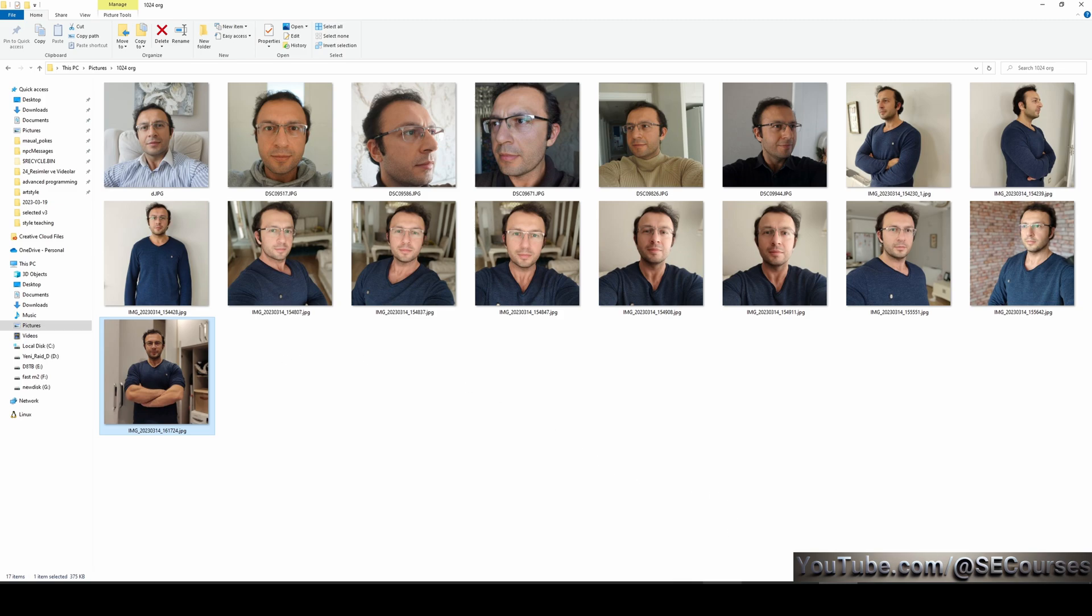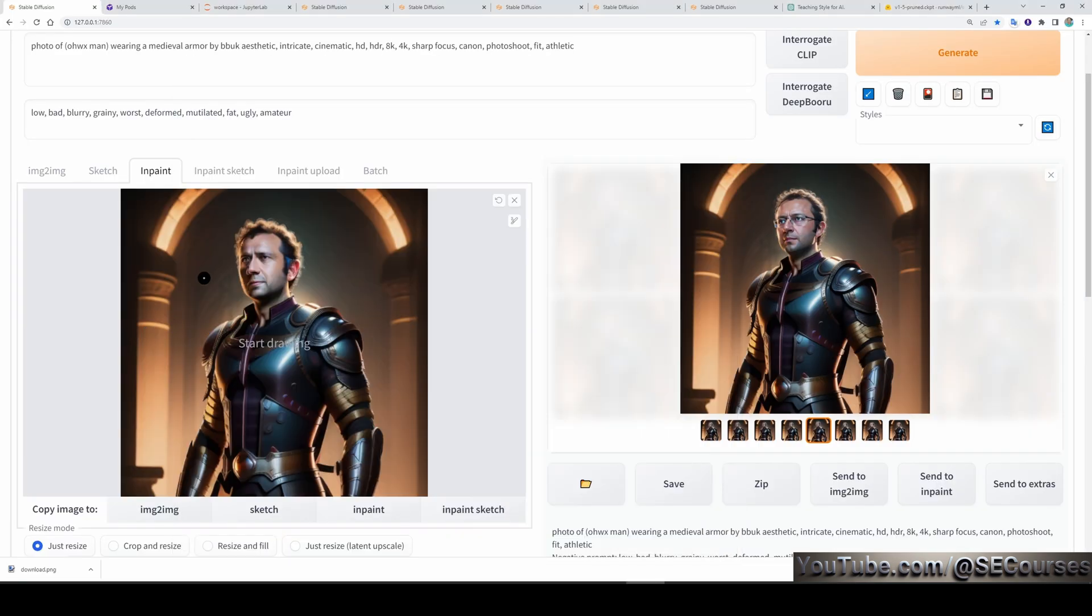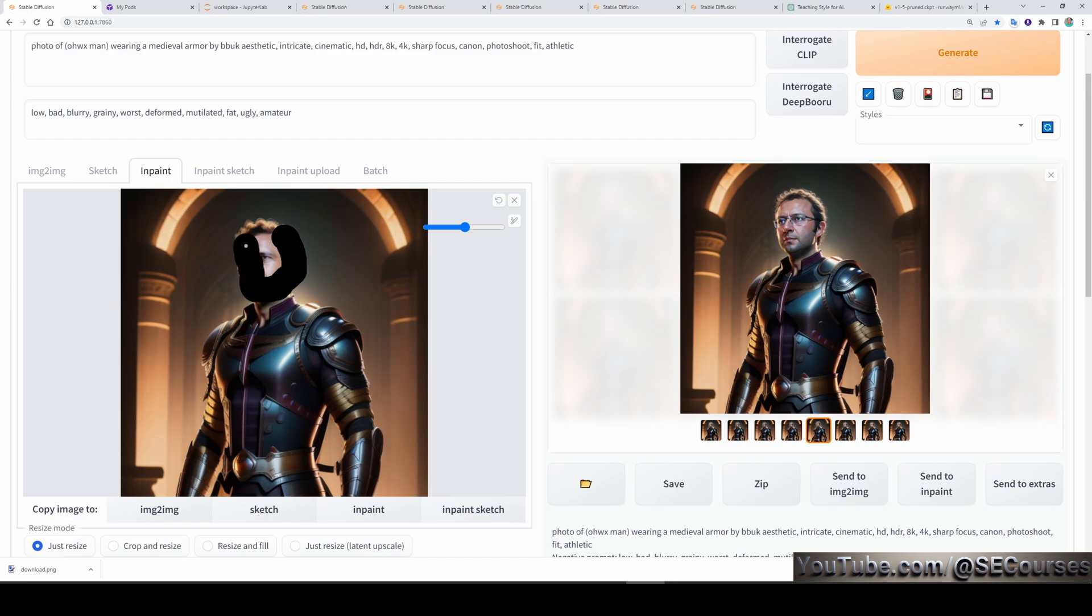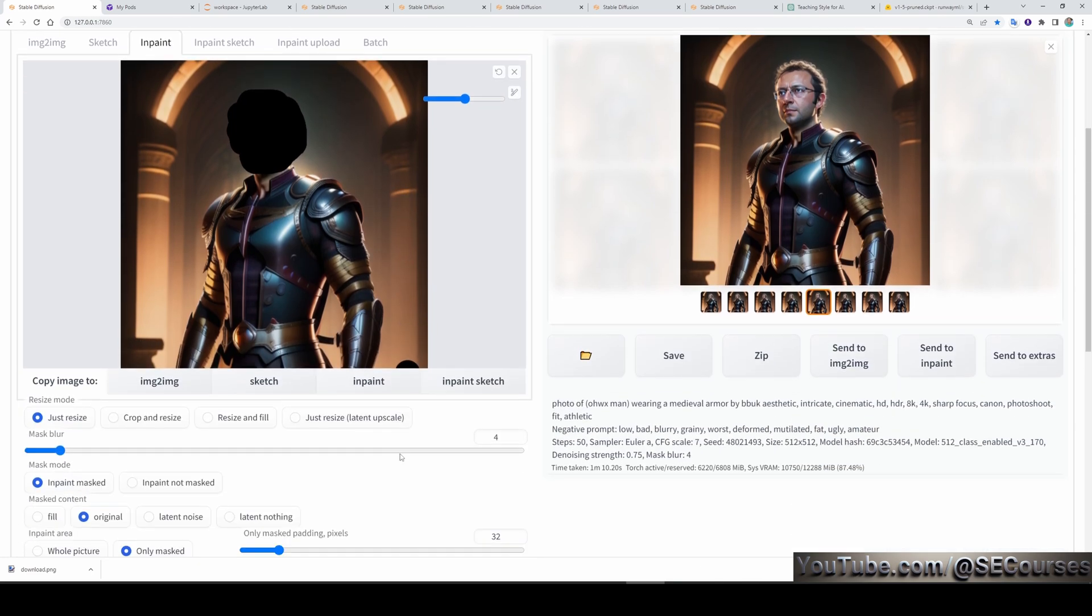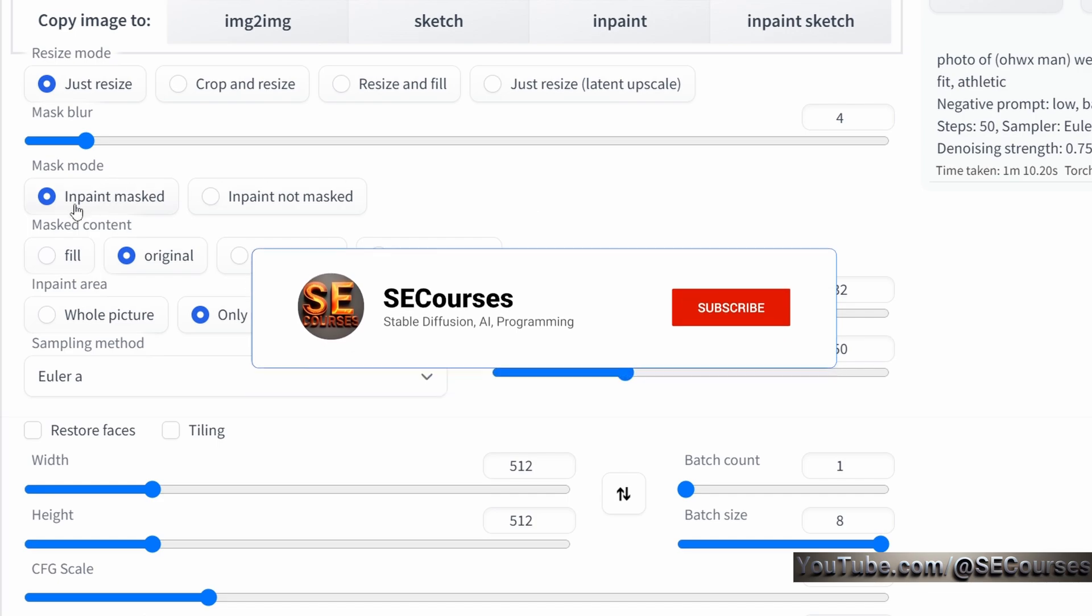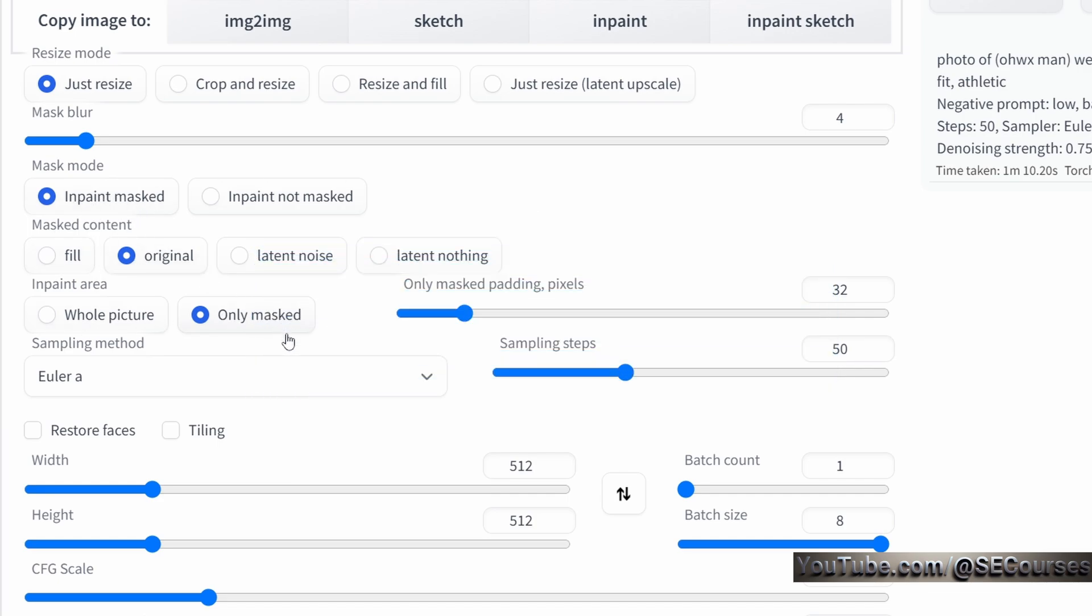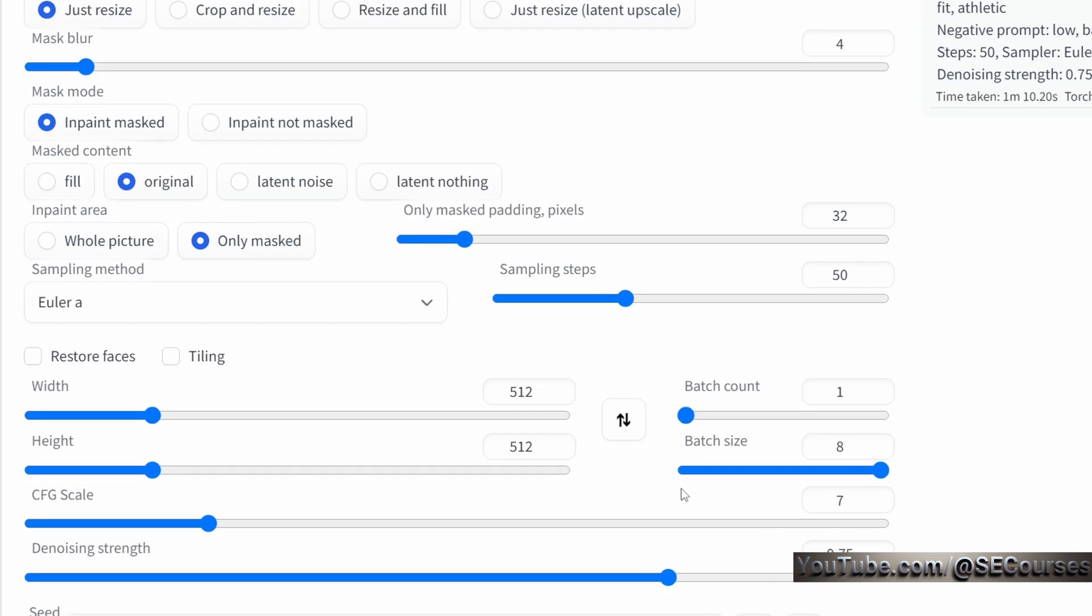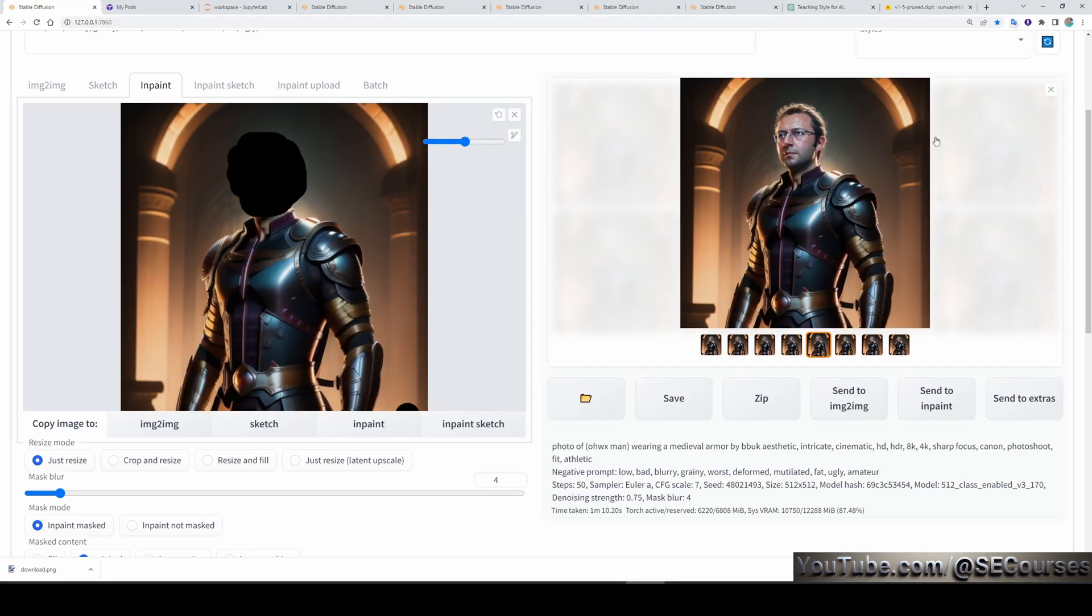So, what we are doing is load the generated image into the inpaint. Paint the parts that you want to fix. In this case, I want to fix my face. Therefore, just paint it like this. You don't have to be very precise actually. Use the same prompt or a similar prompt that you used to generate the base image. Then, in the settings tab, this is really important. Inpaint masked, masked content original. Inpaint area only masked. This is very crucial. Sampling steps, I prefer to use 50.